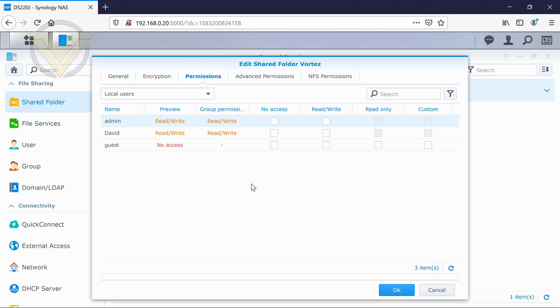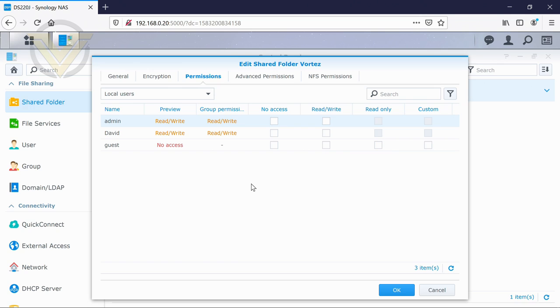And on the next page, we have the permissions. This is all of the users which currently exist on this NAS. And for example, if you wanted guests to have no access, then you can obviously tick that box there.